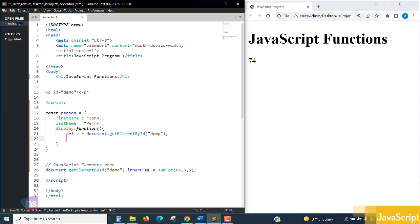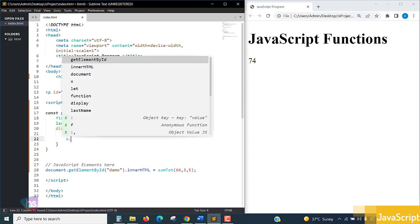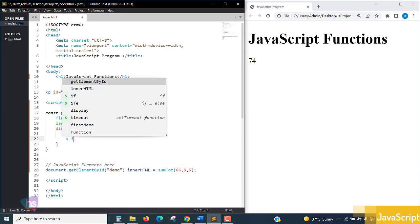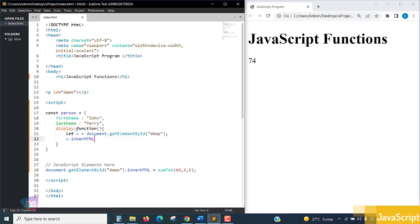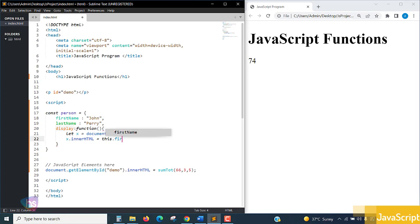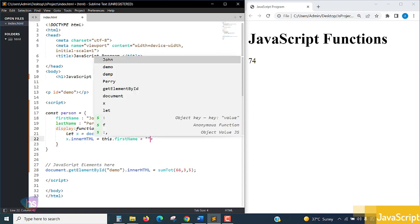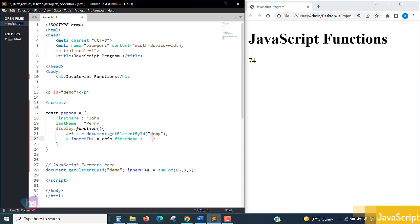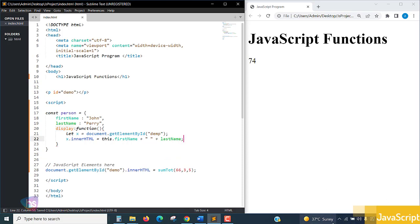So that bind option we are going to be implementing now. x.innerHTML equal to this.firstName concatenation with concatenation with lastName, terminate.